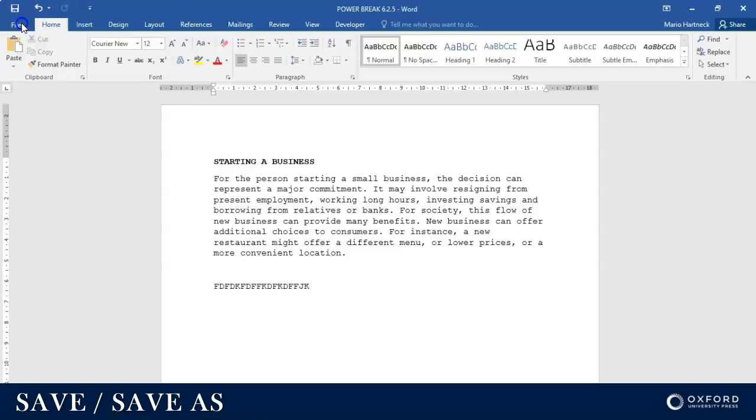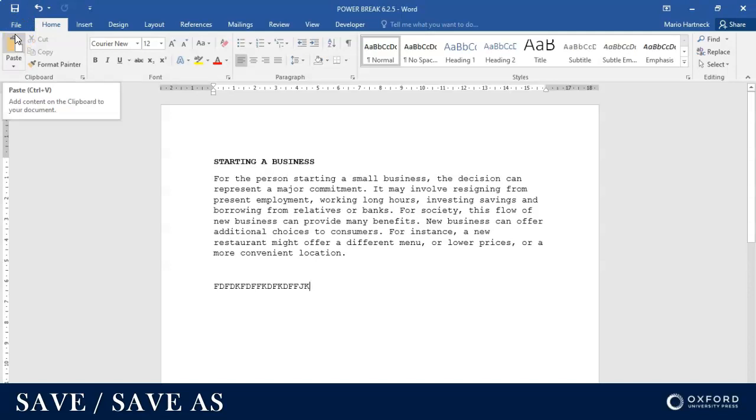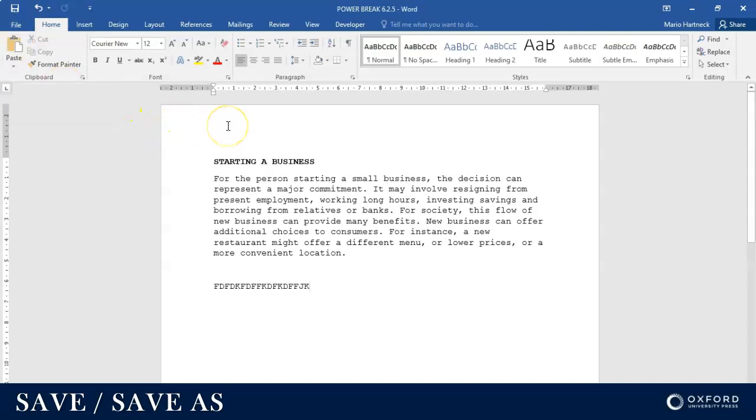Or I can use the shortcut Ctrl+S on my keyboard. Press the Ctrl key and then you press the S key, Ctrl and S at the same time. That's also Save. So at least three ways of how you can save a document.